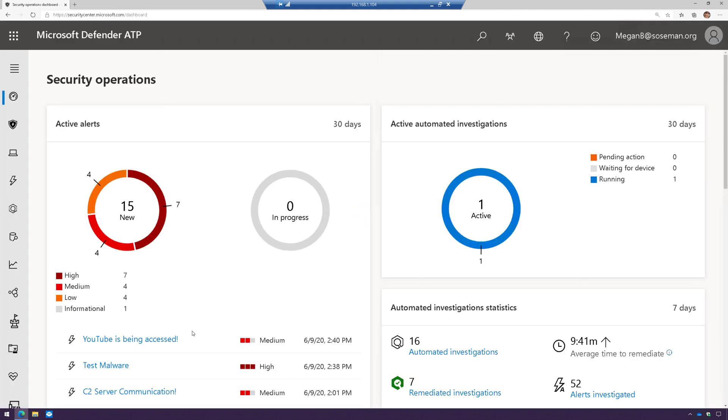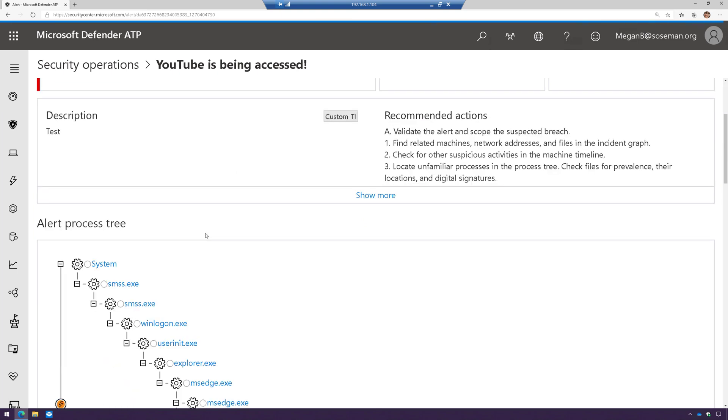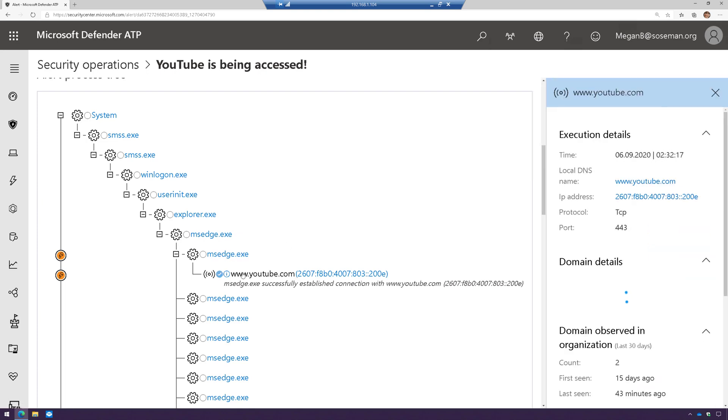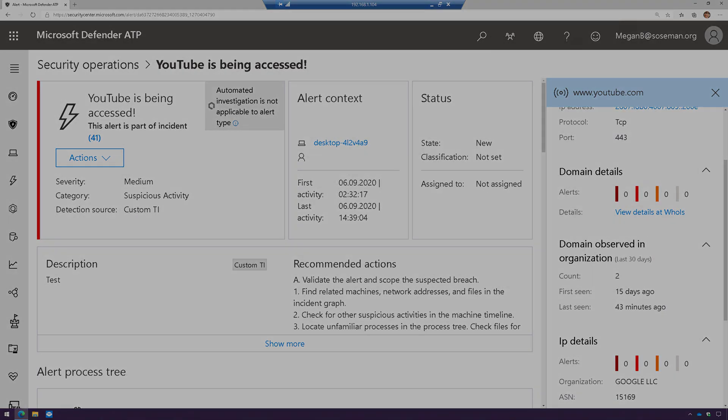Here we can see my custom IOC did kick in, and we can see here that the website was tried to browse to and we indeed flagged it and blocked it. So there you have it.